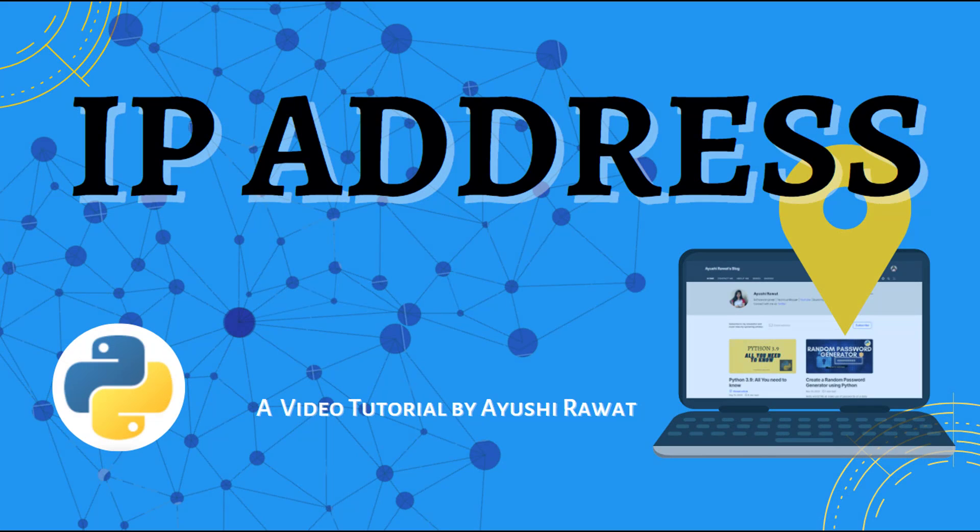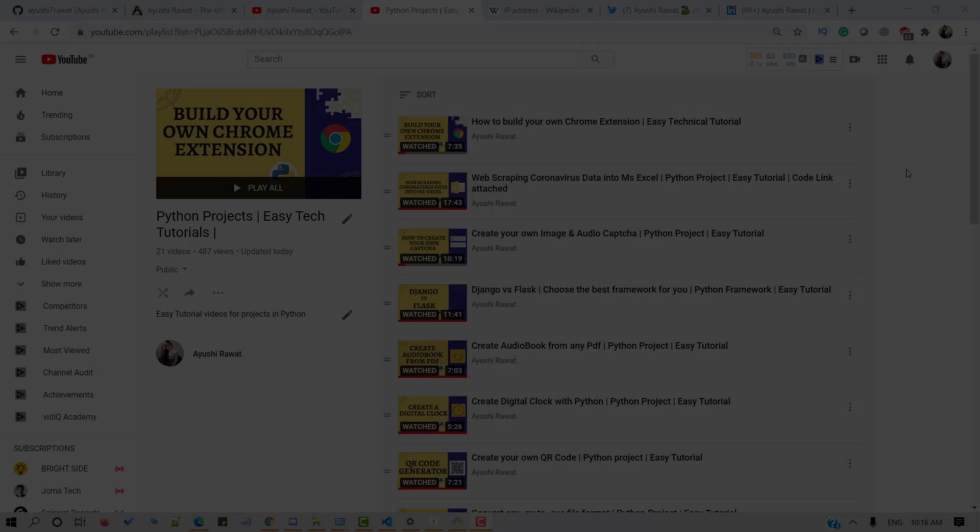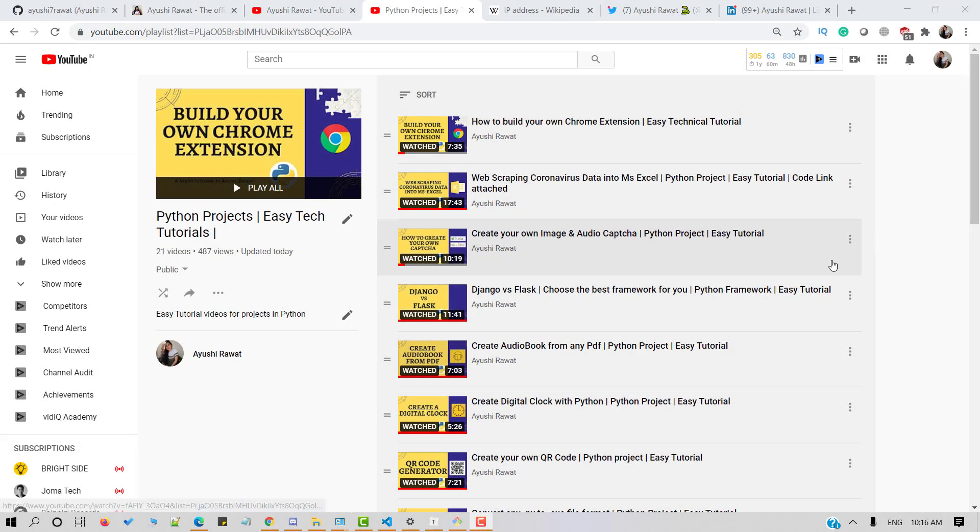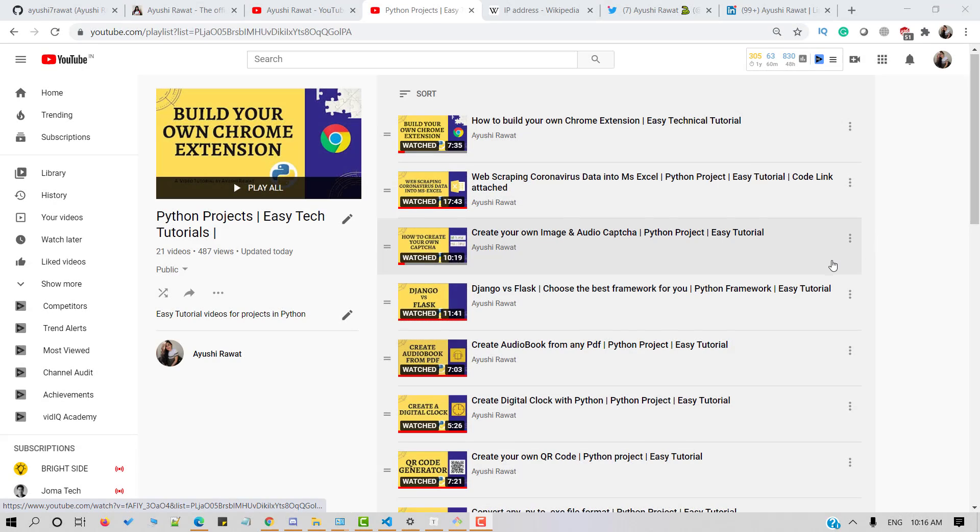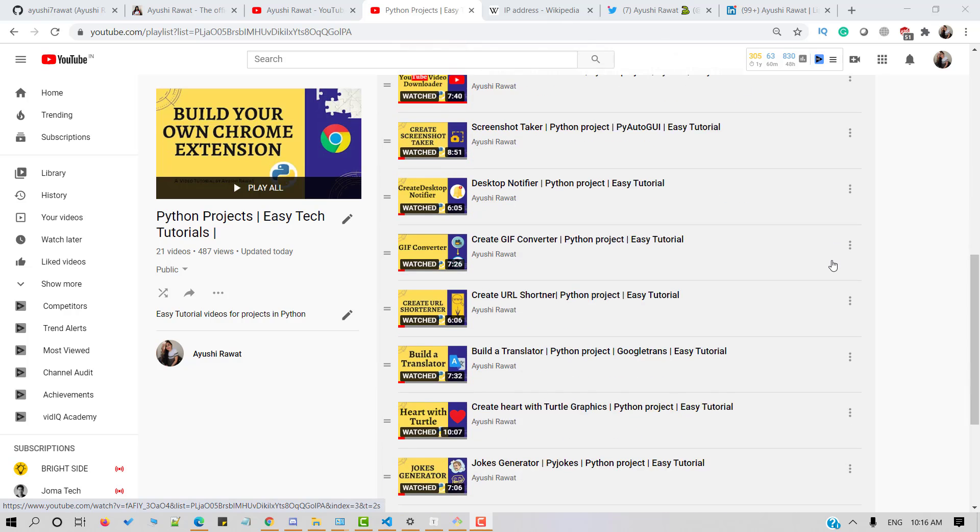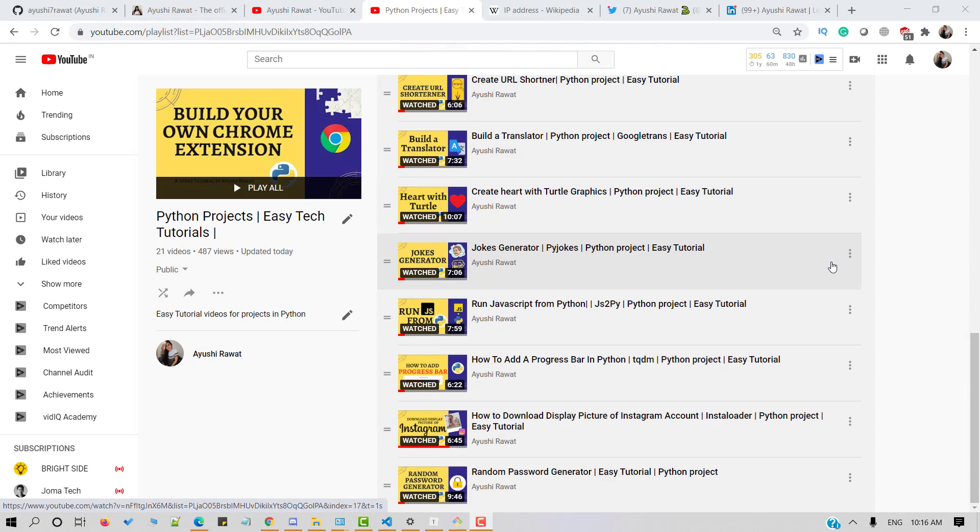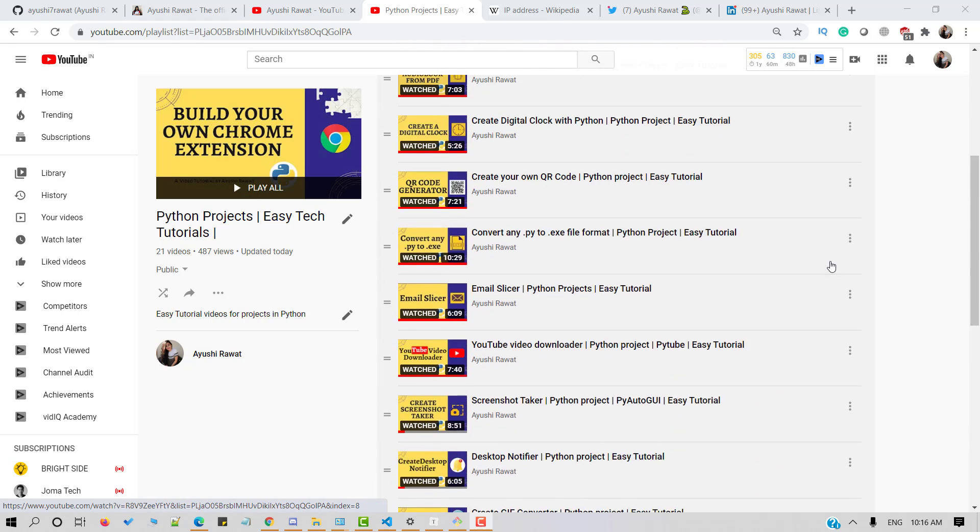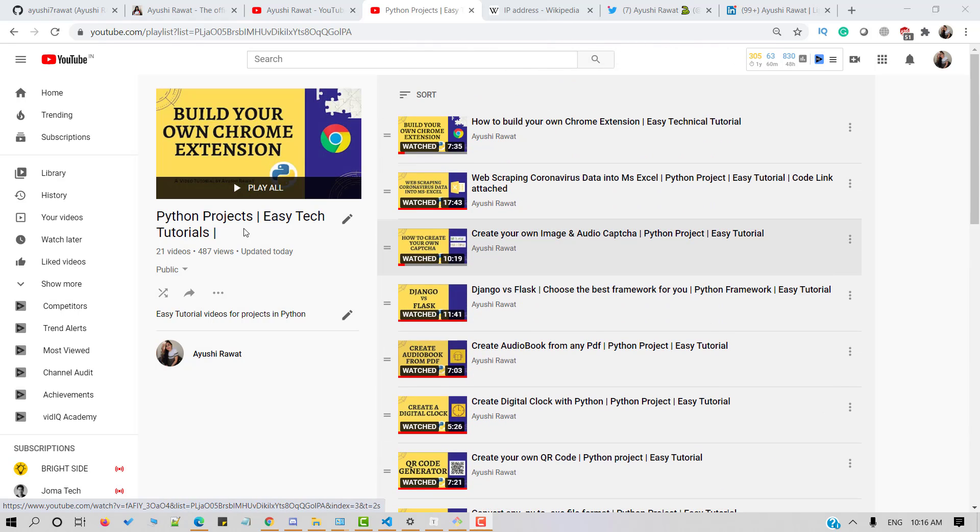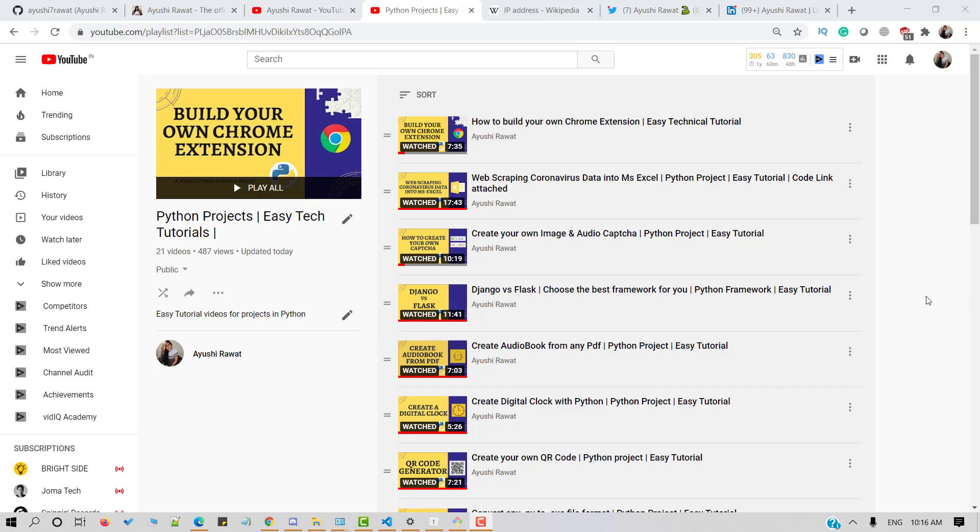Hello amazing people! I am Ayushree Rawat and welcome to my channel. I am back with another video tutorial for my Python's project playlist. This is my 22nd video in this series.